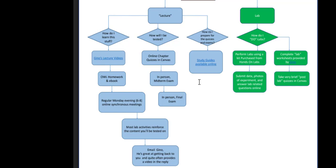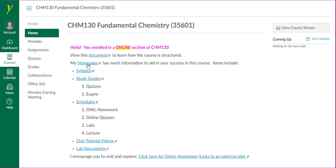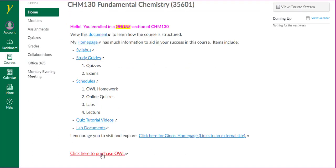The study guides essentially are the questions rewritten as learning objectives. All of these hyperlinks that I'm hovering over will bring you to my home page. This hyperlink at the bottom will lead you to the OWL website for registration and purchase. You could also purchase an access code through the bookstore. Purchasing it directly through OWL or Cengage removes the step of entering an access code and a course key.